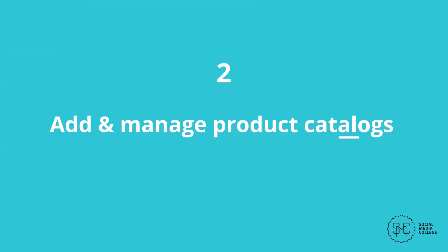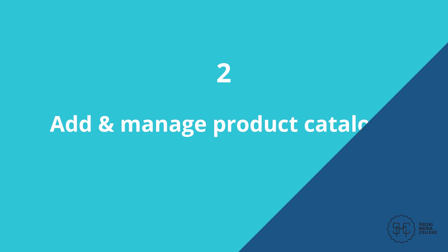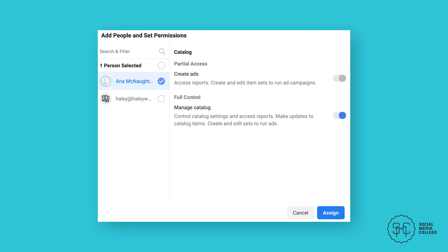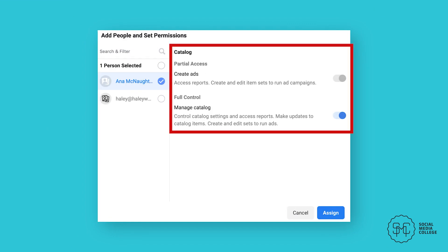Add and manage product catalogues. Product catalogues allow you to run more automated and dynamic ad campaigns. You can also use them to create shops on Facebook and Instagram. To add or manage your product catalogues, go to Data Sources and then Catalogues. You can either create a new catalog or request access to one. When creating a new catalog, choose who you want to have access to the account and what they're able to do.